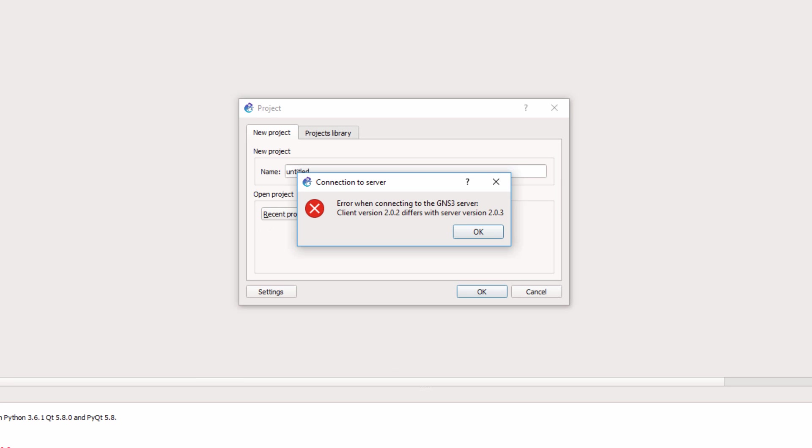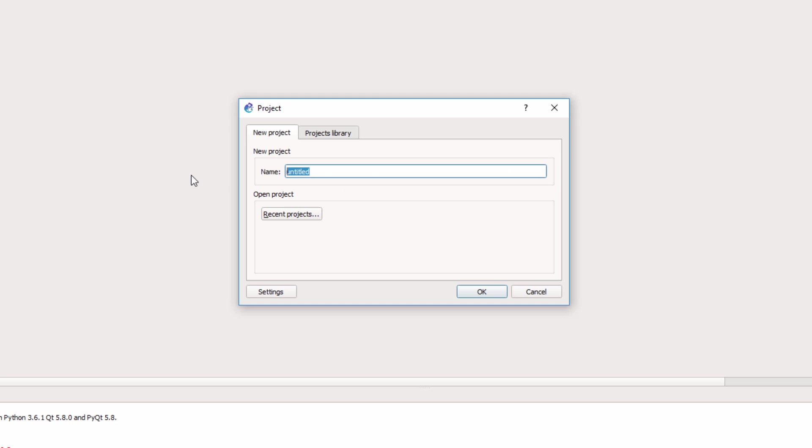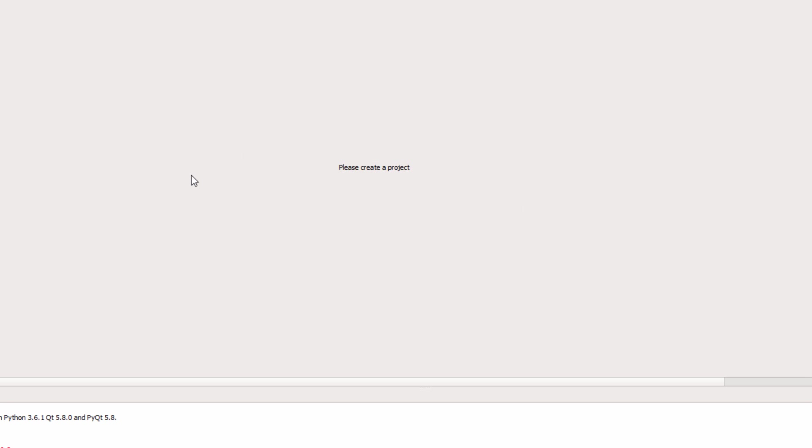So even though the versions of GNS3 are different, this proves that I have communication to the remote server. So what I'm going to do at this point is upgrade my GNS3 GUI.